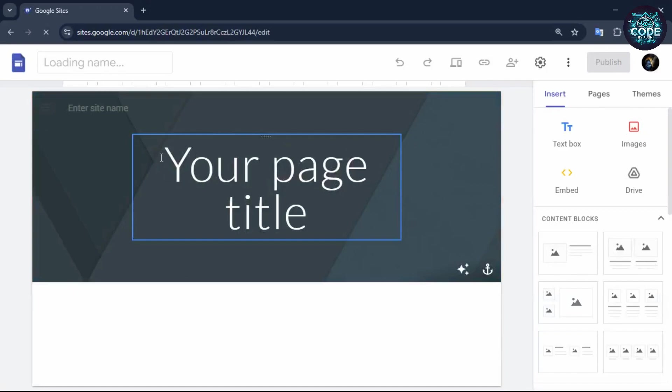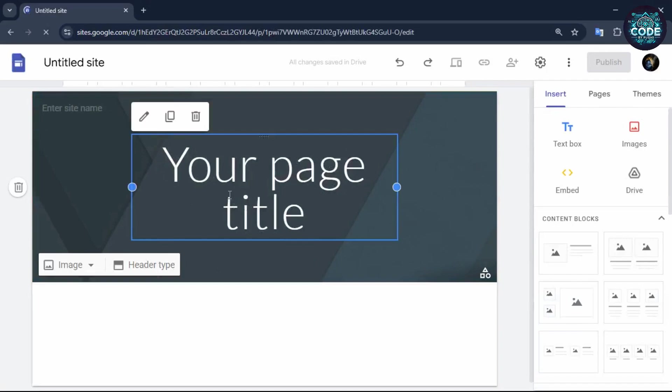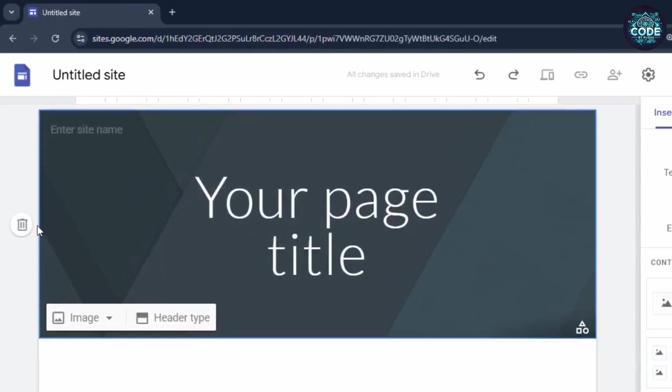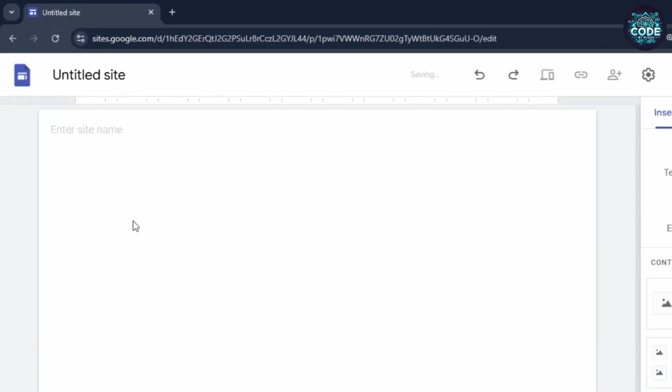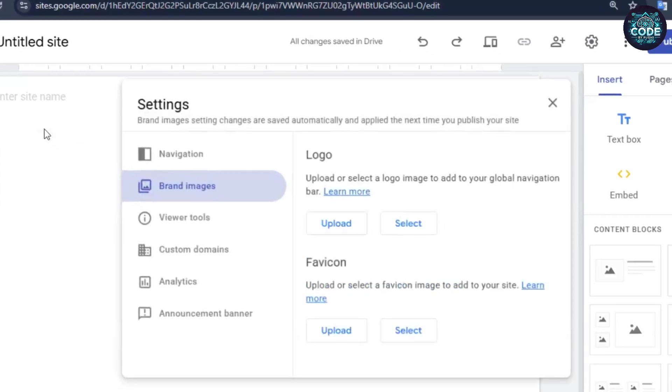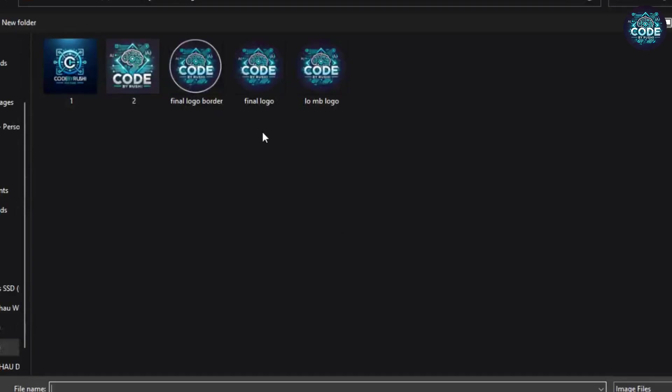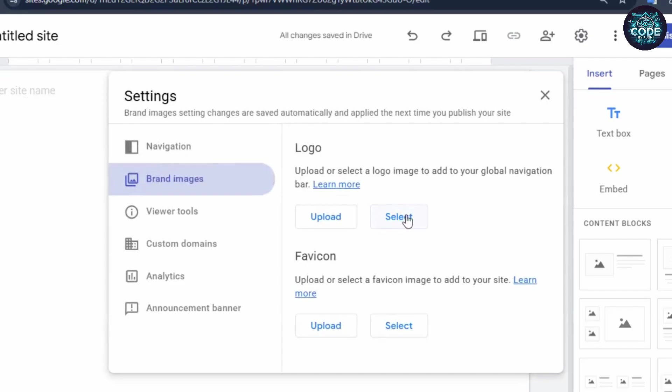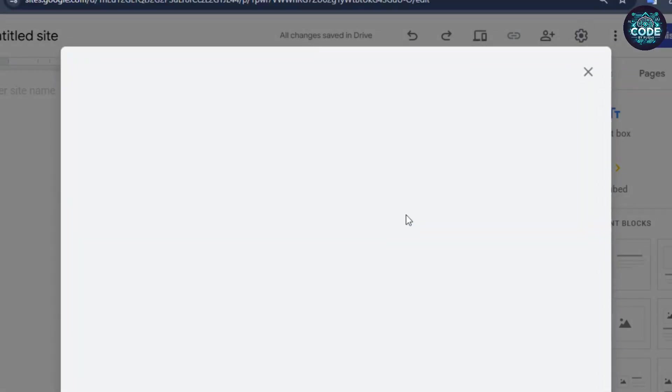Once selected, you will reach the main editing screen. Here are some basic features to help you build your website. First, delete this default header, hover your mouse at the top and click on add logo. If you already have a logo, you can use it. Otherwise, search on the internet.